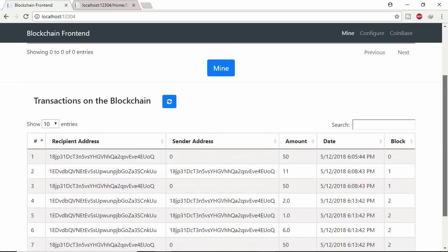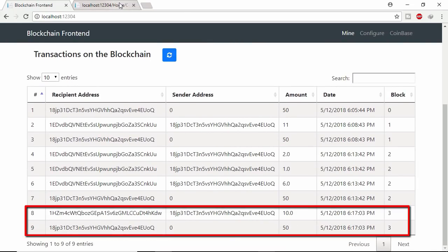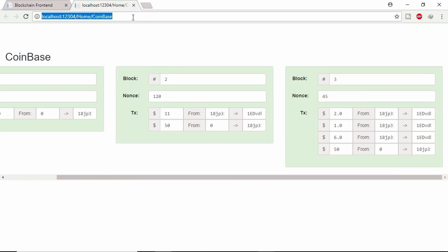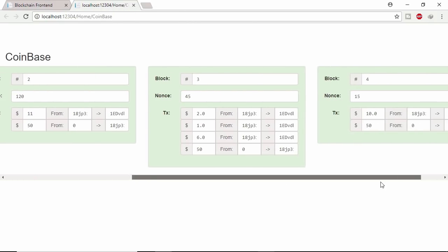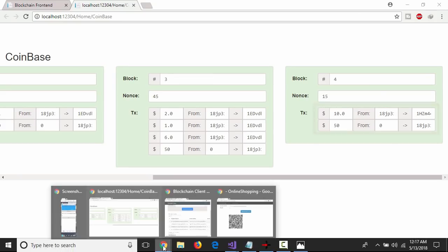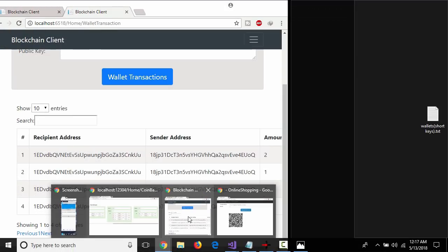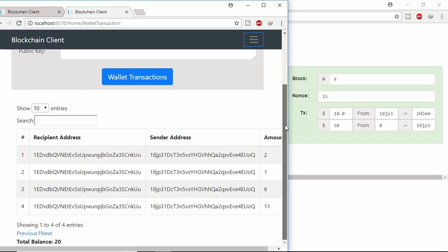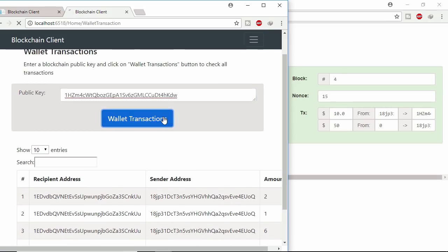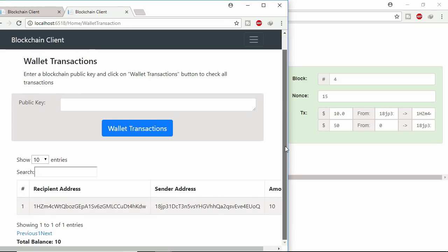So Joe got 10 coins. Let's mine this transaction. Already mined in block number 3. Let's see in blockchain. Here Joe received 10 coins. Let's check Joe lifetime wallet transaction. Joe total balance is 10 coins.